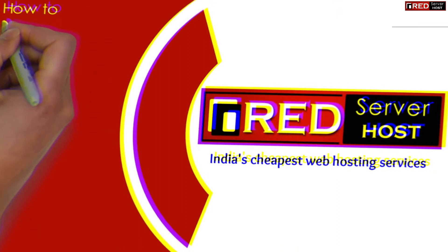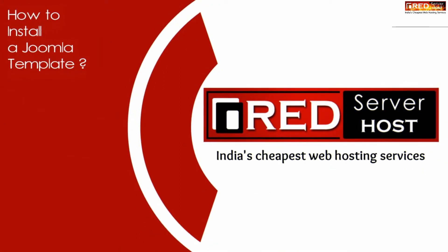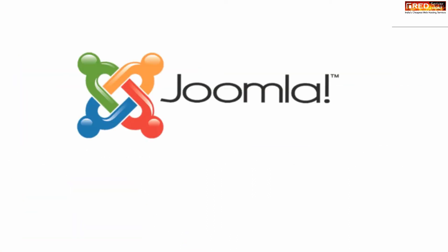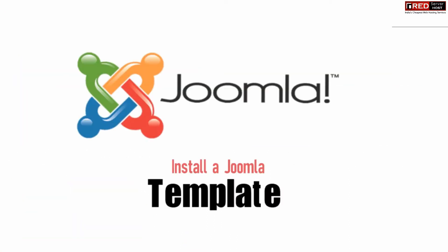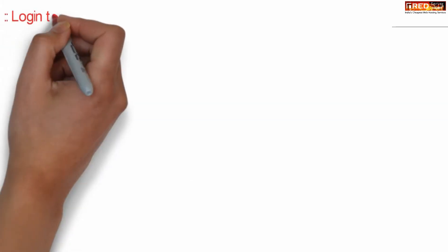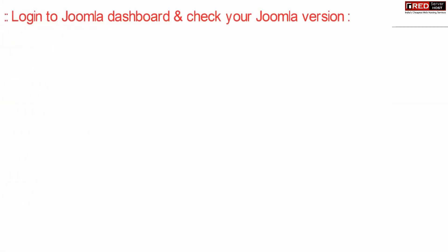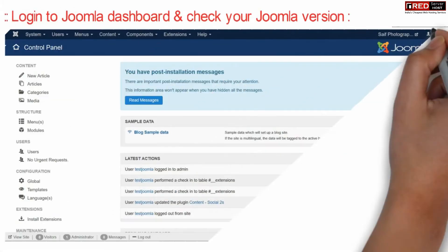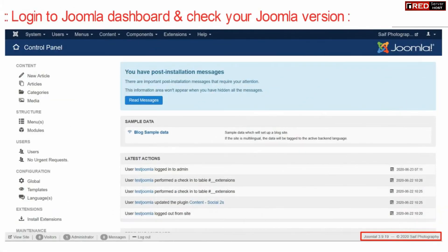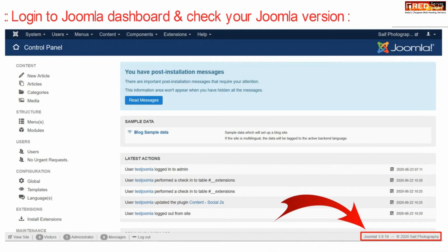Today in this video we will learn about how to install a Joomla template. If you are using a Joomla website and would like to install a Joomla template, then login to the Joomla dashboard and first of all check your Joomla version from here.